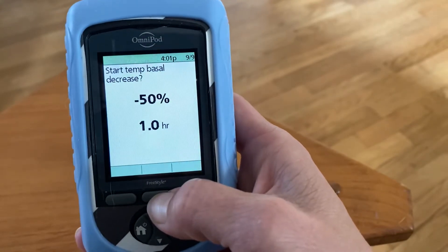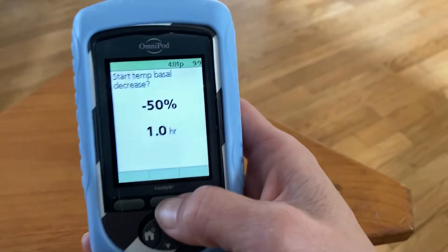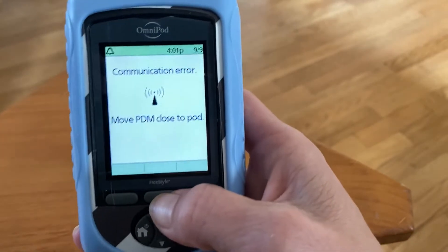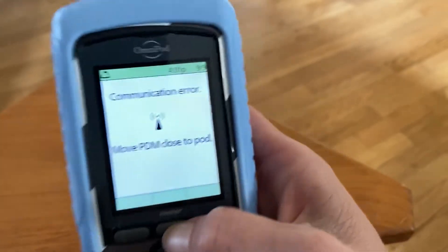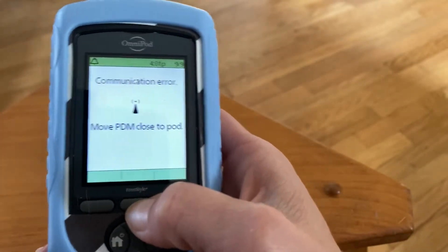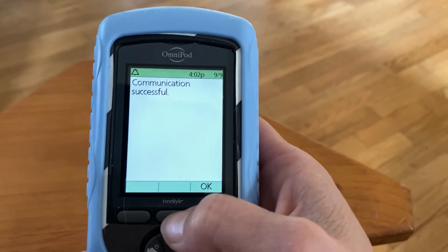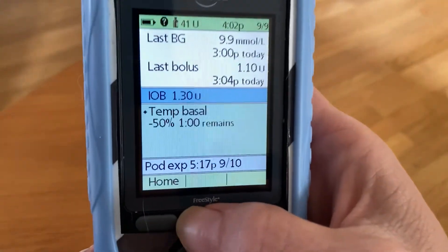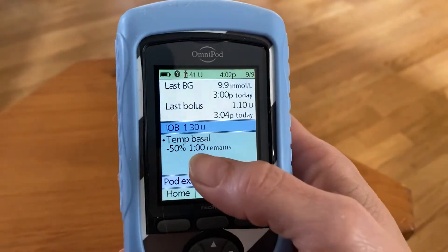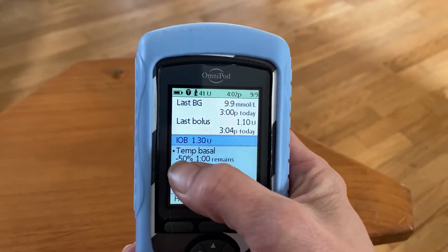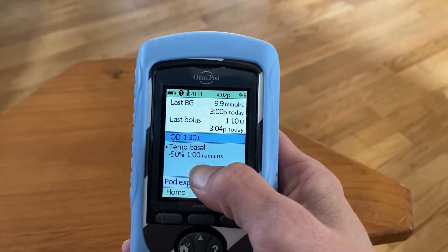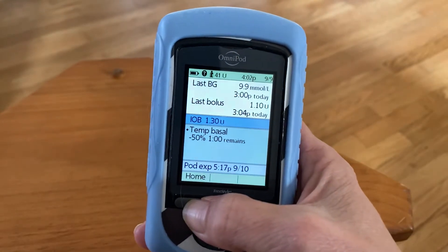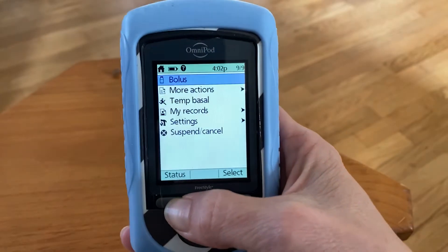In this demo, she's too far away so it's not going to be able to deliver that to her — it's going to say communication error. But if she was next to me and received the insulin, I would make sure it was delivered. In the status screen it's going to say temp basal decrease. She might have gotten that because she just walked by, so I'm going to cancel it.